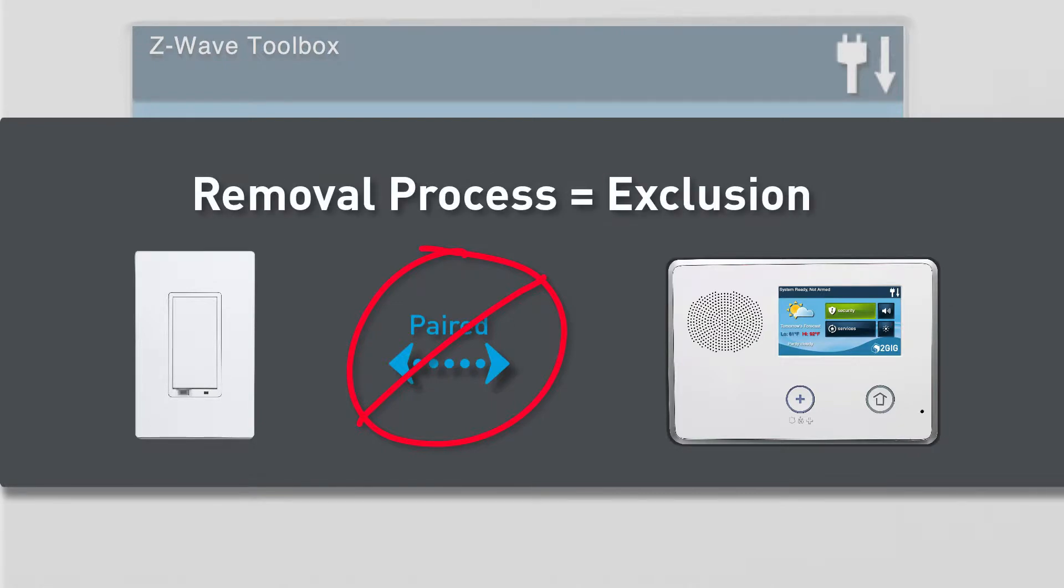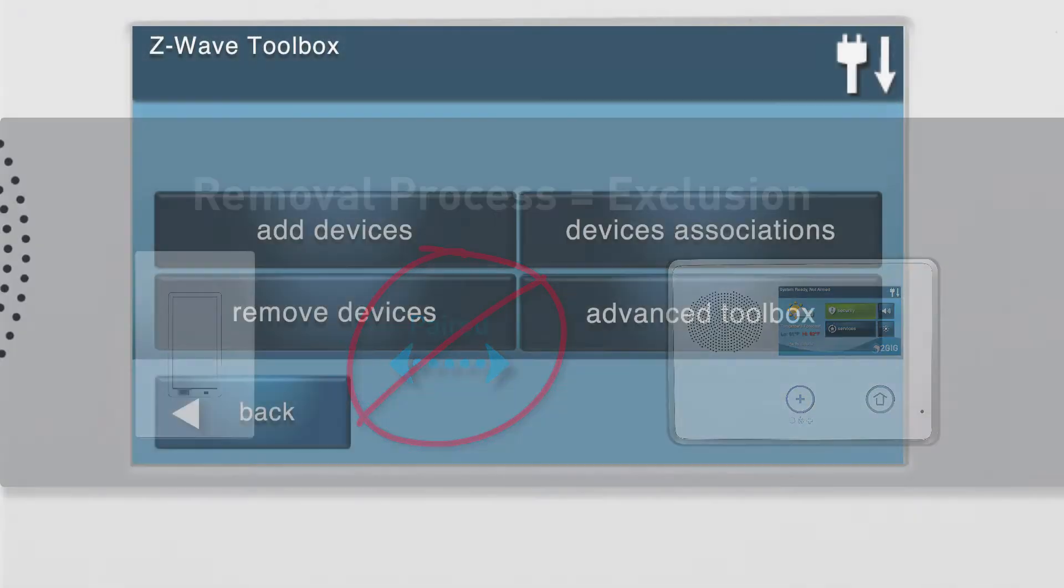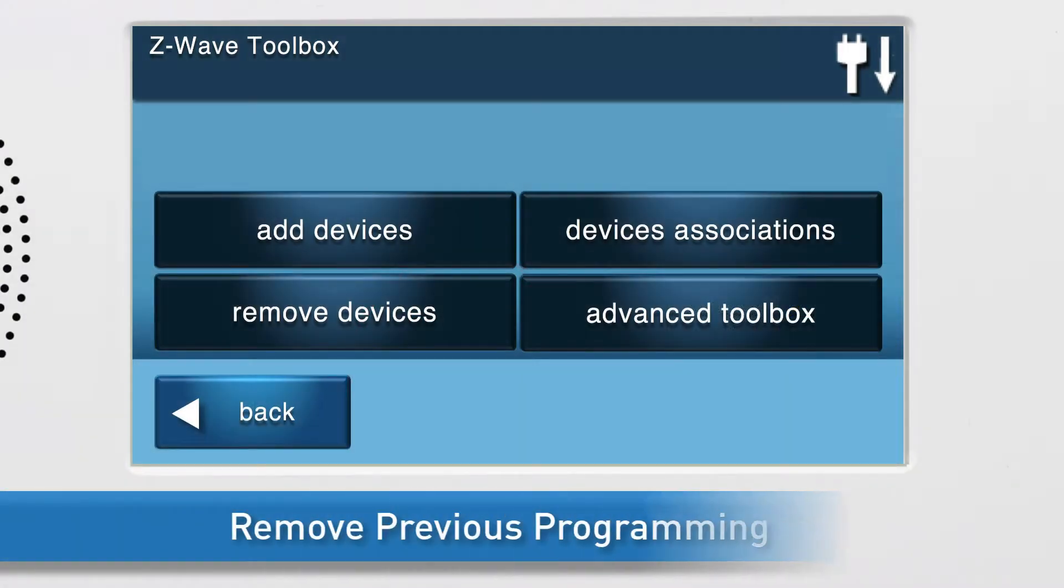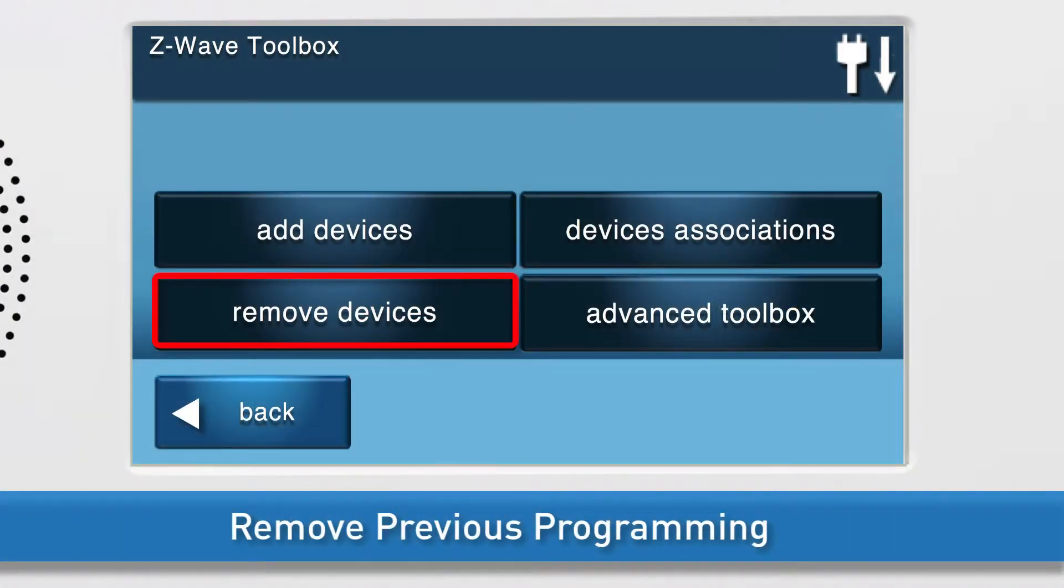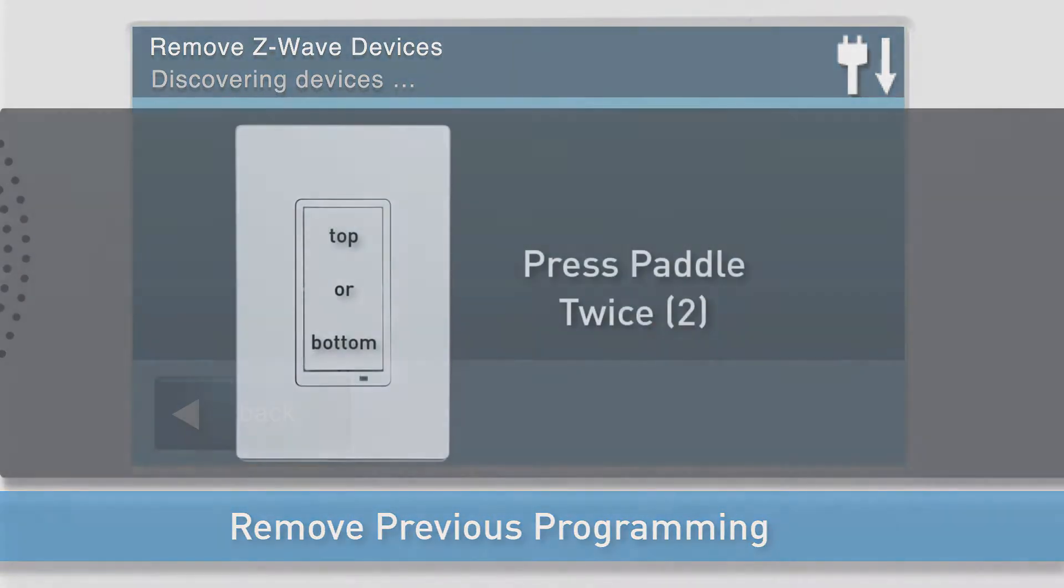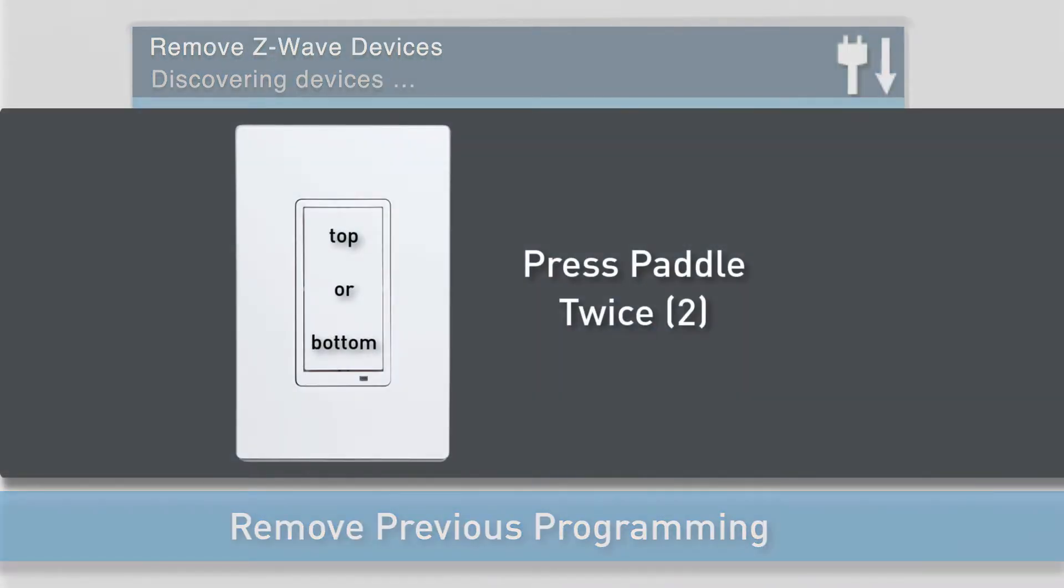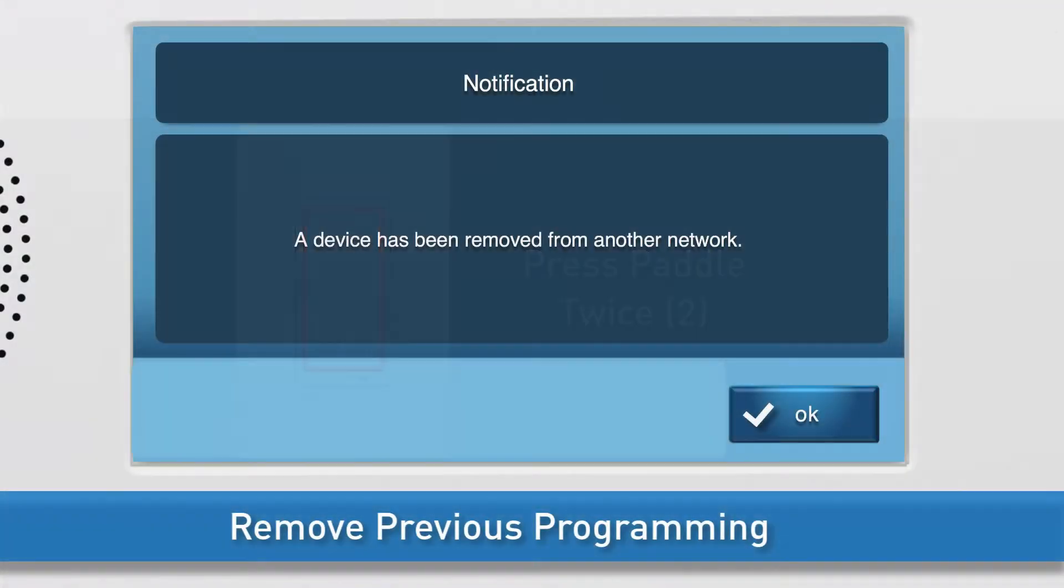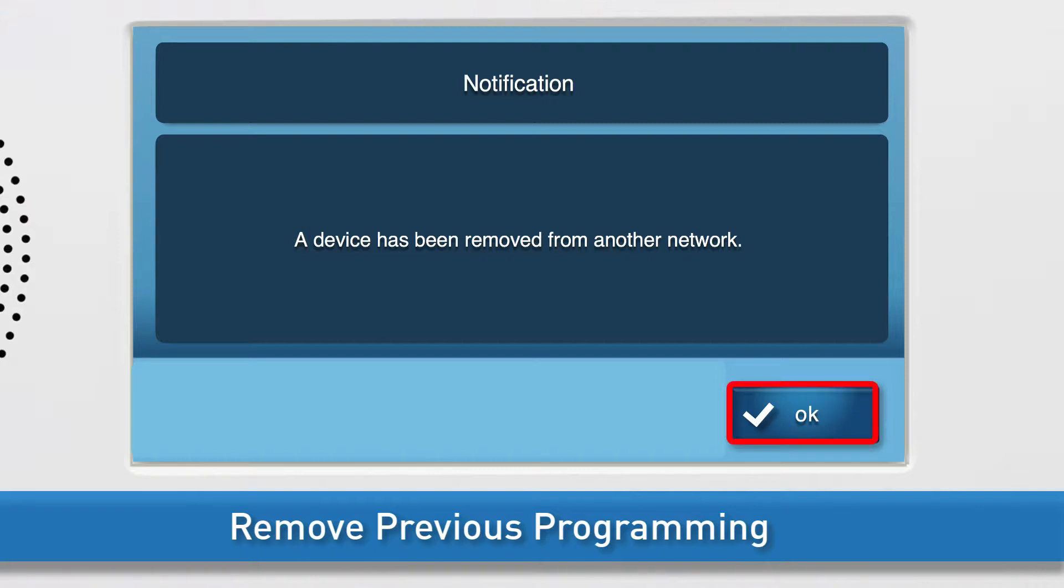To begin the removal process, select the Remove Devices button. The Remove Z-Wave Devices screen will appear. Press either the bottom or the top of the paddle two times. You will see a notification on screen that the device was removed. Press OK.